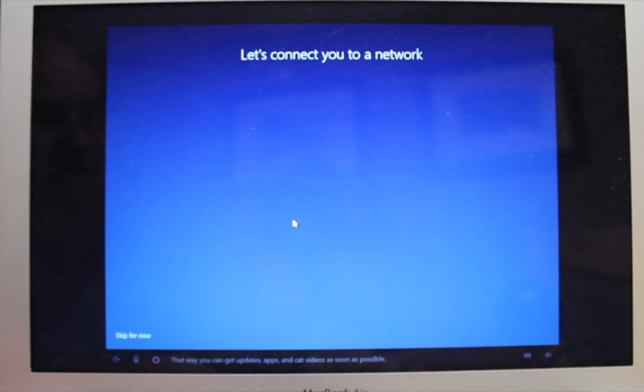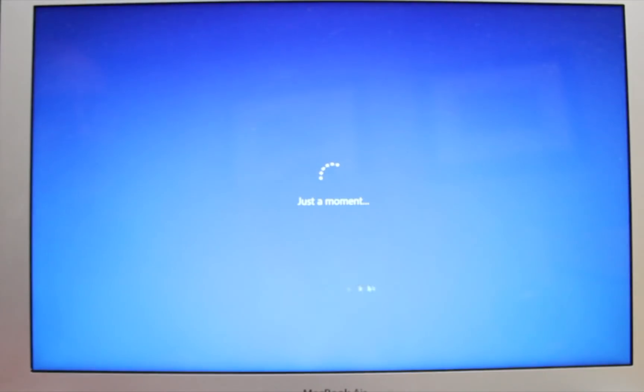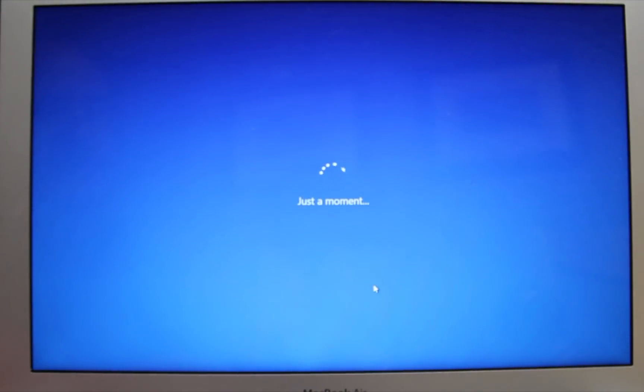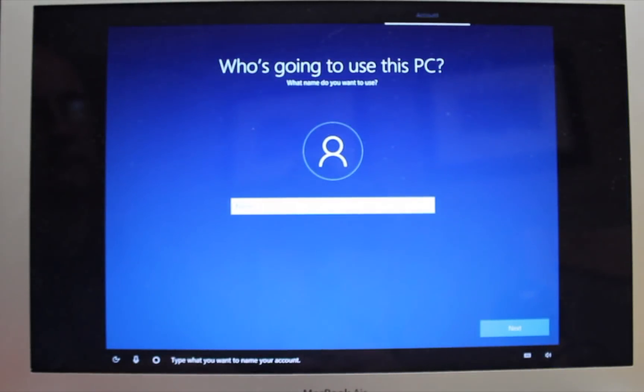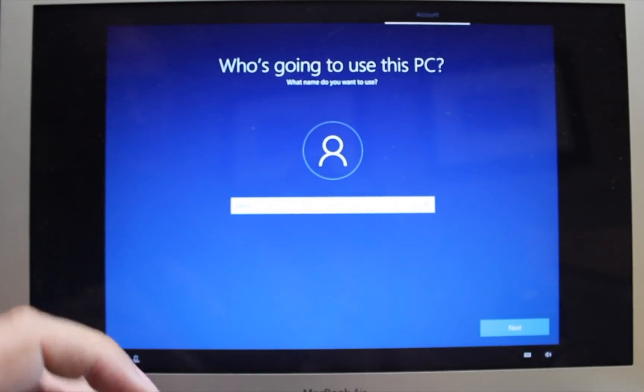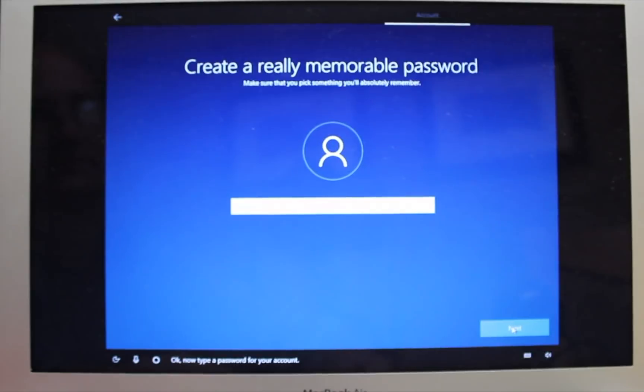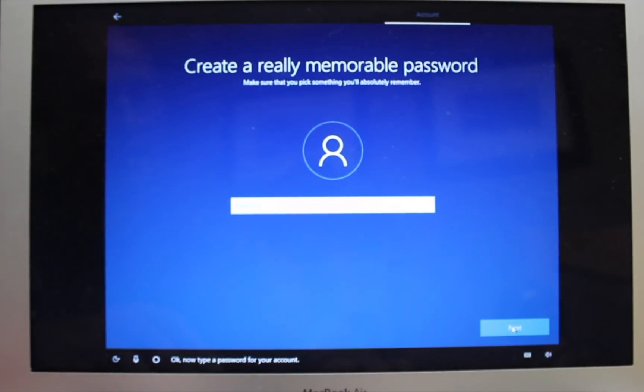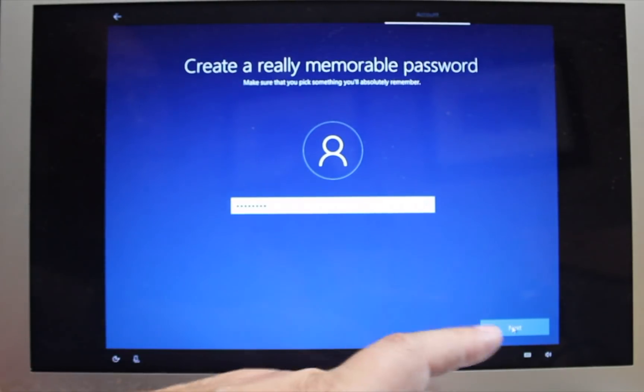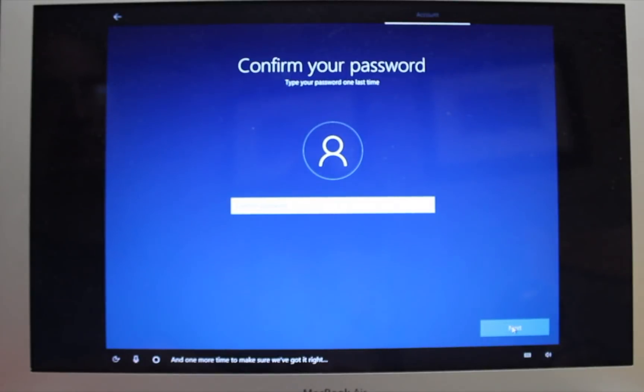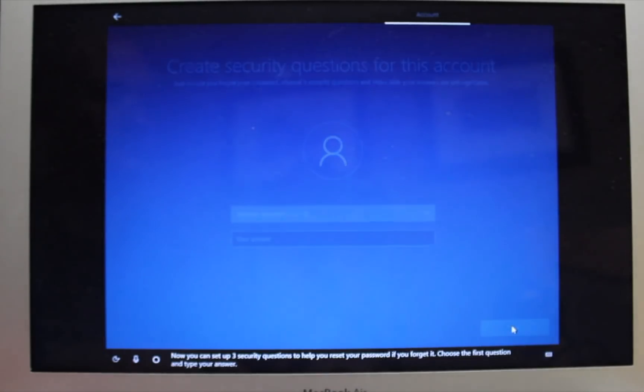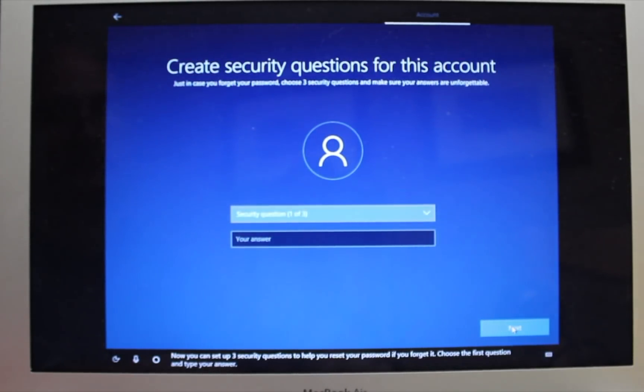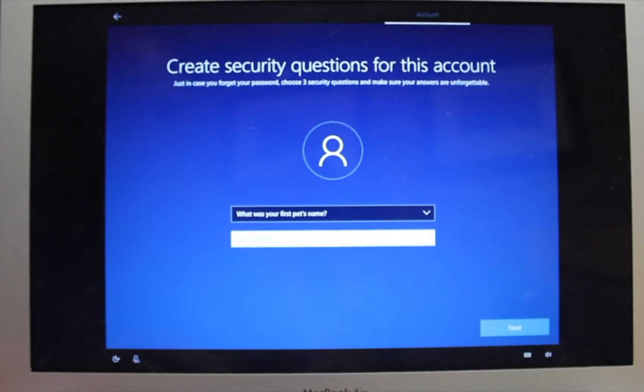And here the software will ask to connect to a network. We actually need to install drivers to connect everything properly. So just click skip for now. We want to get to the desktop so we can install the Apple drivers. Now you're ready to set up your account. You can put in your name here. And a password. And we set up our security questions. Just put in whatever question and answers make sense to you.